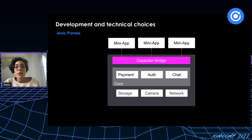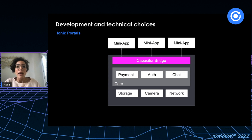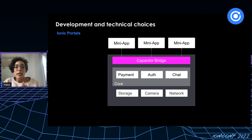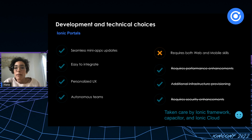The approach used most in developing super apps today is custom micro frontends. It's the approach used by WeChat, Gojek, and other famous super apps in Asia. It requires developing all mini applications in web technologies and embedding them in a native application using the JavaScript bridge. This helps decouple mini applications from the native application and leverages web technologies, offering great advantages by bypassing mobile stores to update the mini applications.